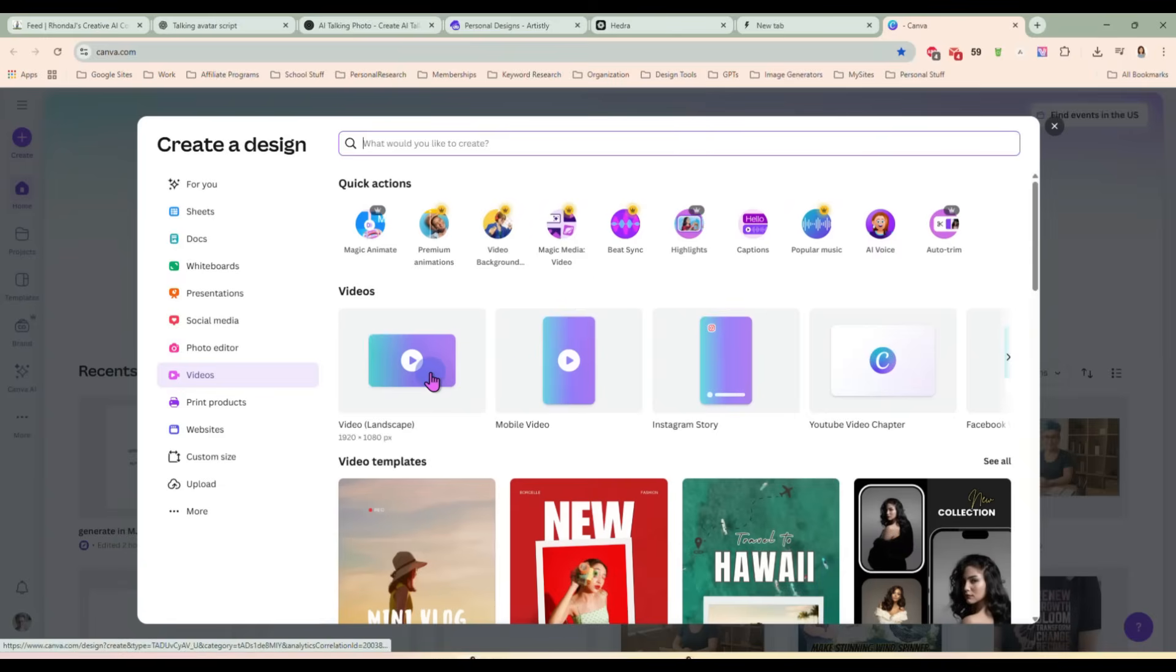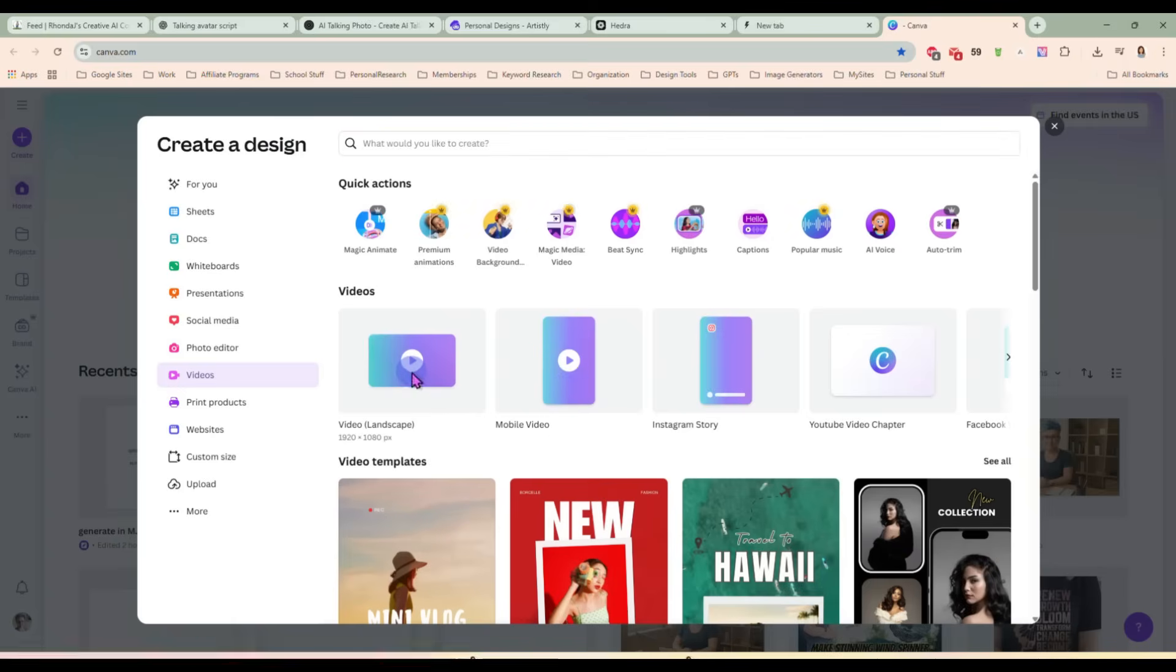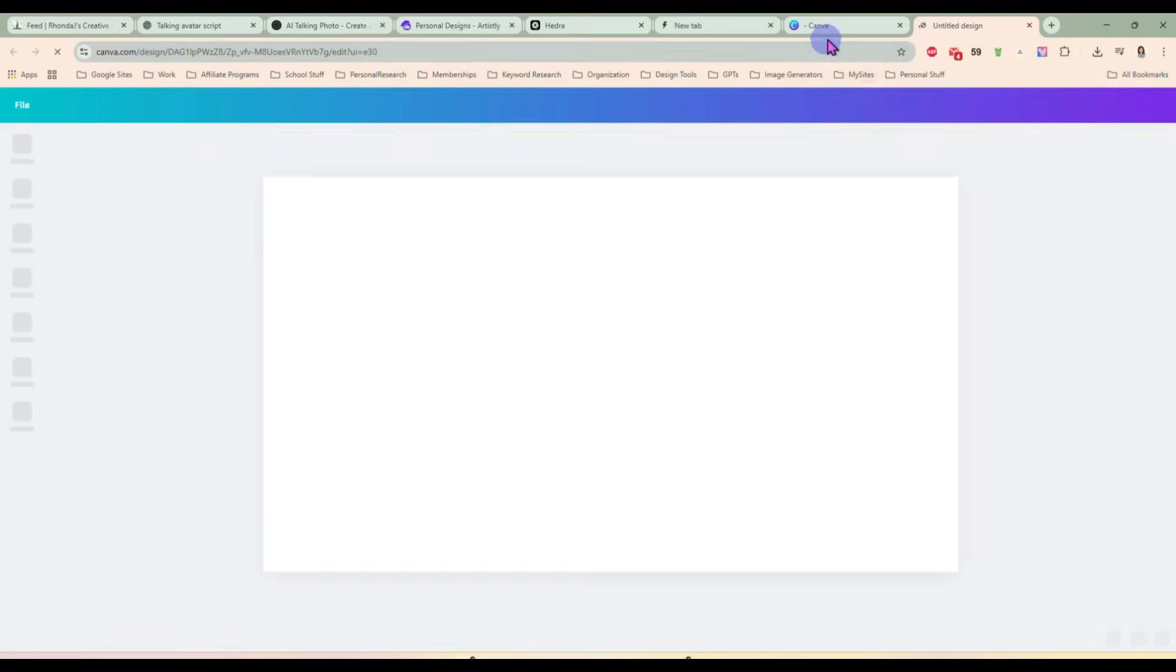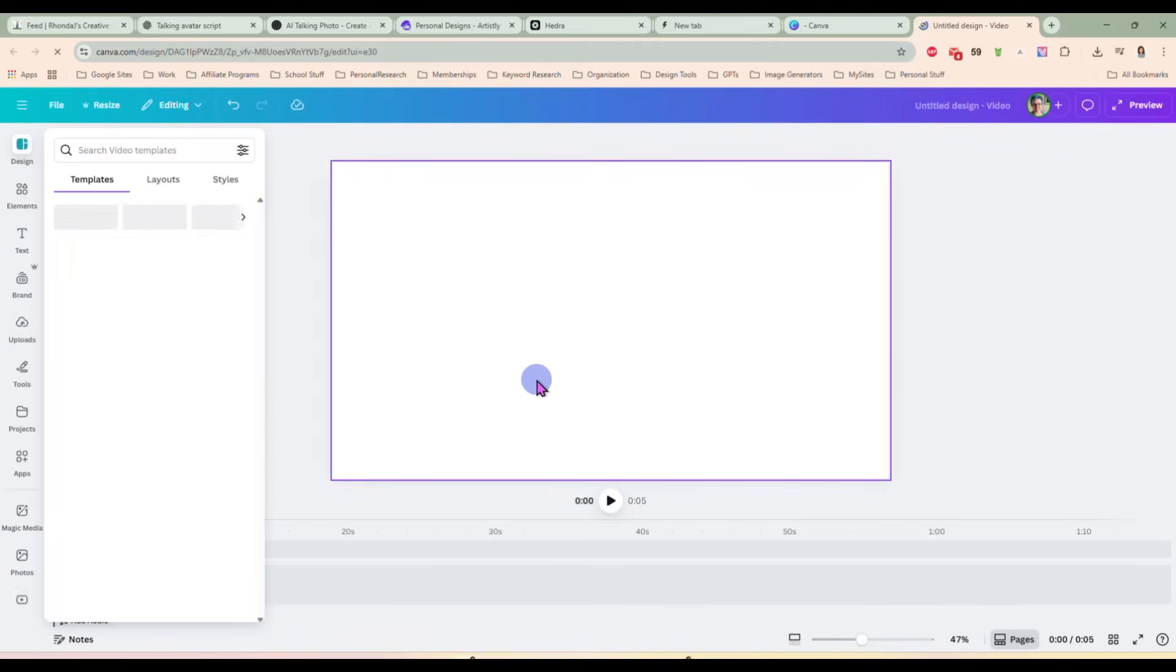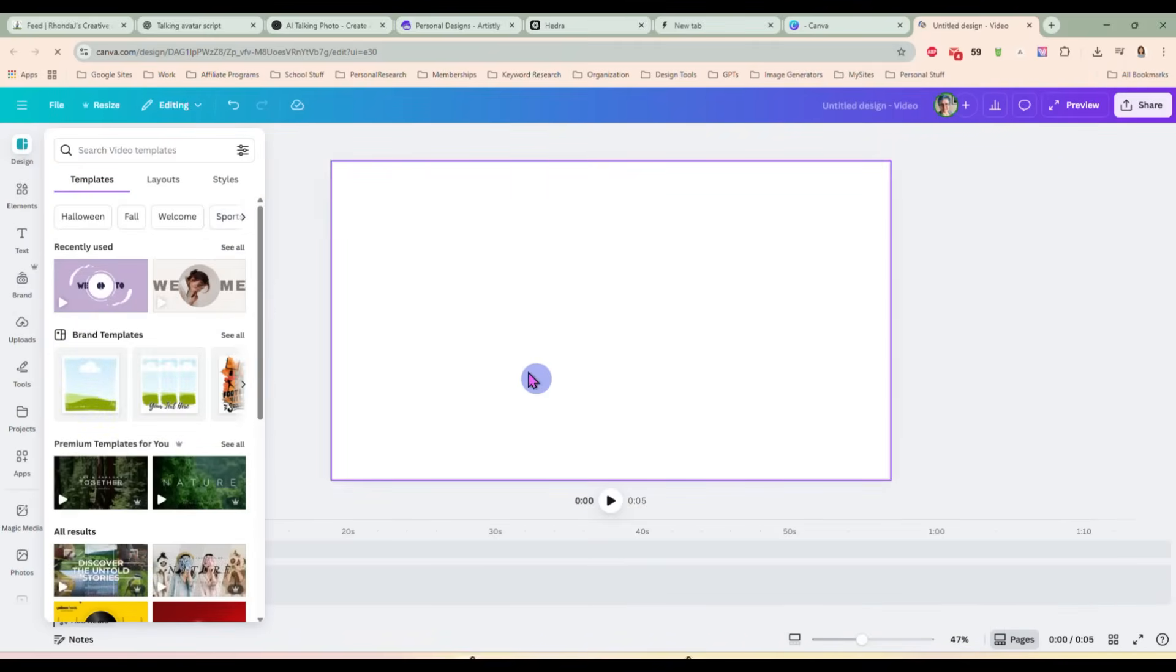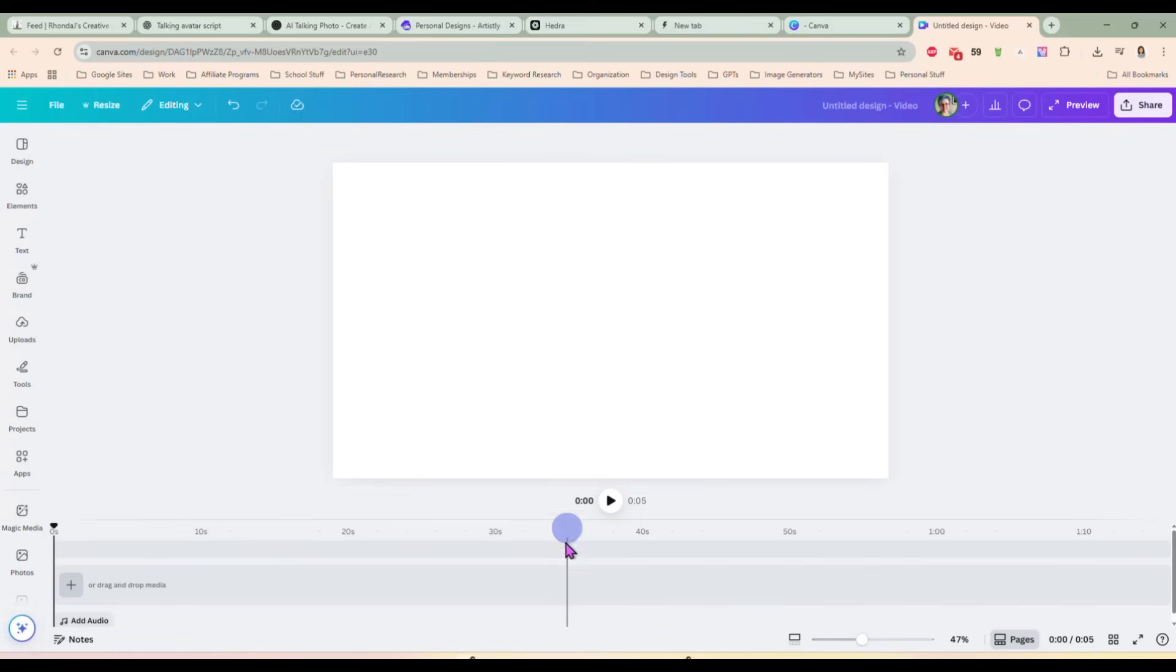Depending on what aspect ratio you made your video clips in will determine which video you want to choose here. I did all mine in 16.9 landscape. So that's what I'm going to use. If you did yours in 9.16 for like mobile video, you could do this one. So I'm just going to start a new video and you're going to be shocked at how simple this is.